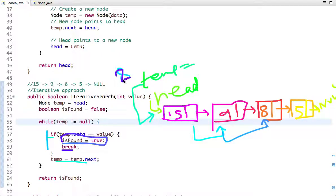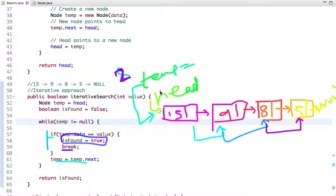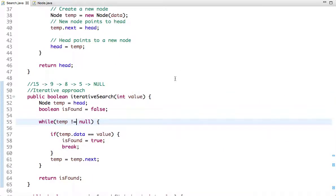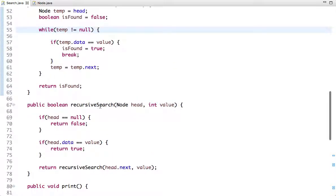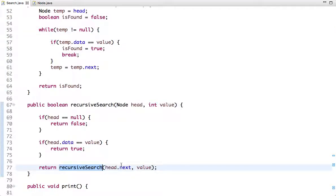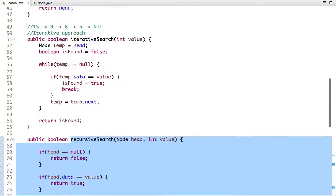If instead of 8 we are searching for 2, we'd visit the next node, find 5 which also doesn't match, and then we can't go further, so we return false — meaning 2 is not found in the linked list. Now the recursive approach: if head equals null, return false; else if the data matches, return true; otherwise call the same method recursively with head.next and the value.